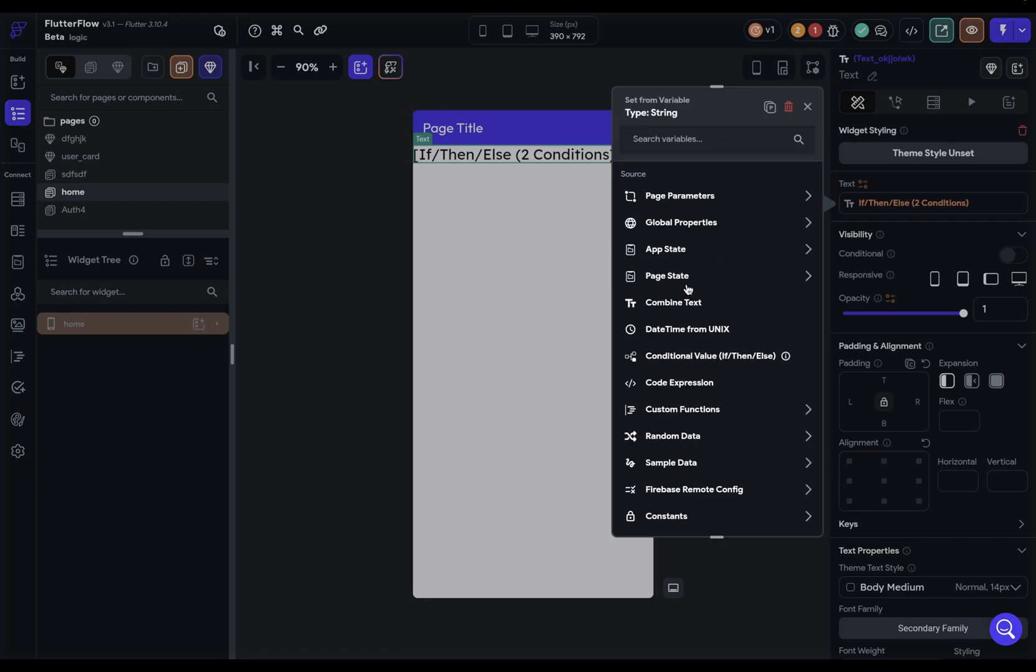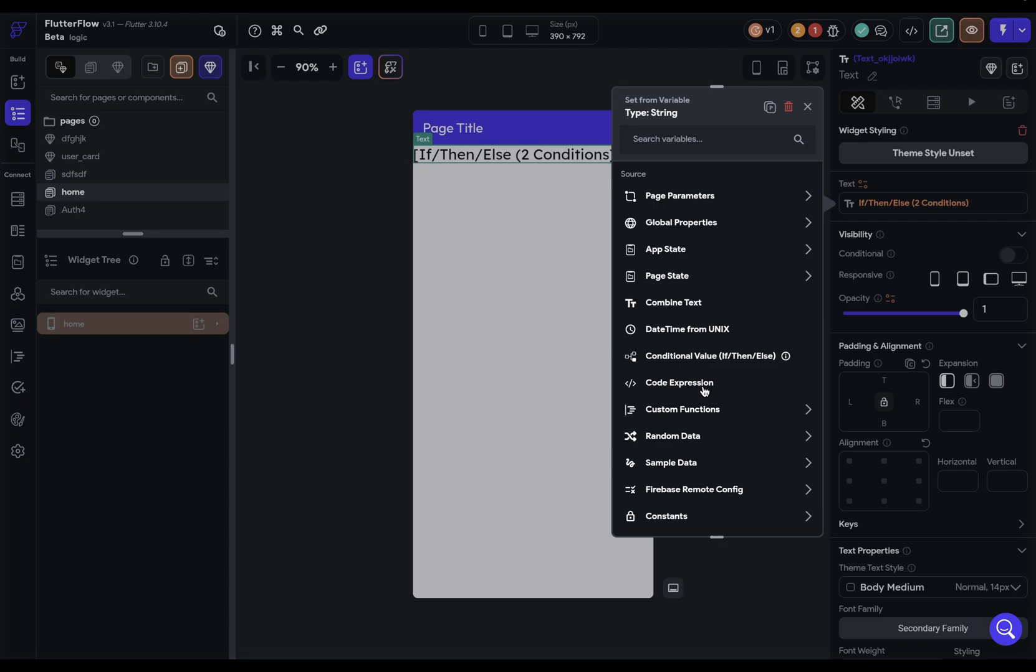Next up, we've got some helper functions available to you. Combine text like we saw before if you need to concatenate, put a bunch of pieces of text together, some date time conversions, conditional logic. If you need to run any custom code, you can use these two right here. This code expression allows you to run short bits of code, just one expression that needs to be evaluated. But if you have multiple lines of code that you wrap up into a function, those will show up here.